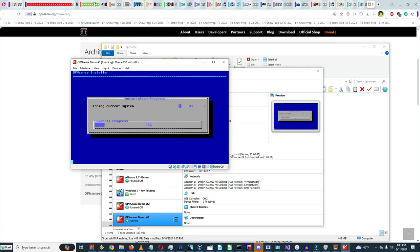This is going to take a long time, so I'll pause the video until it completes. It's making progress and should be close to installing. It's a little longer than the previous time because I'm not using an SSD, so it's slower due to the different hard drive. It's up to 90% progress.